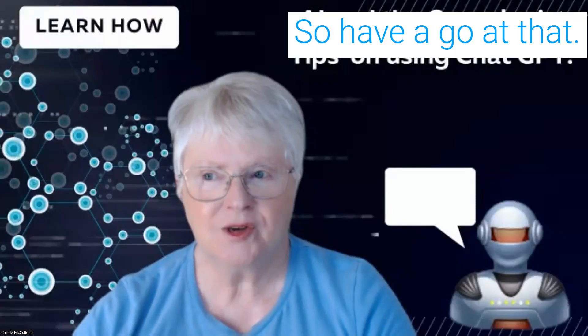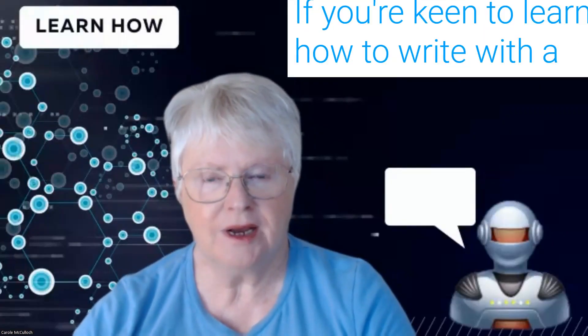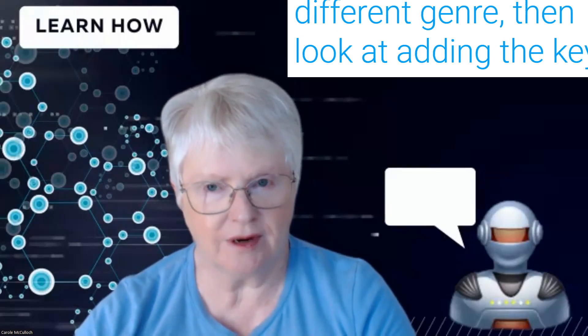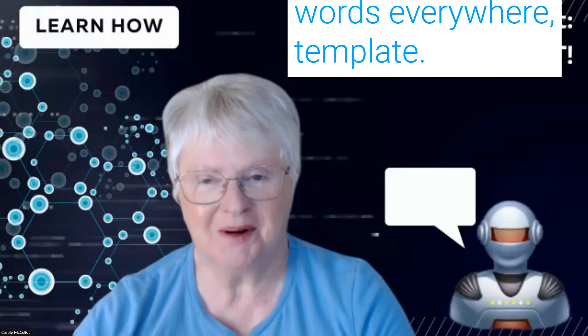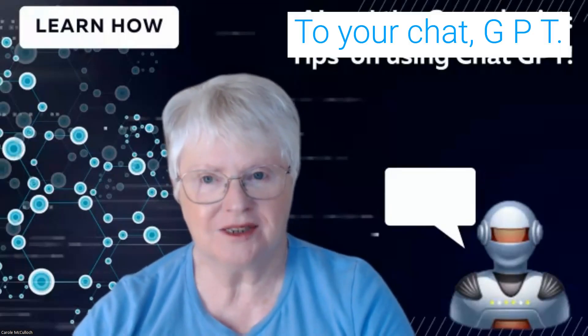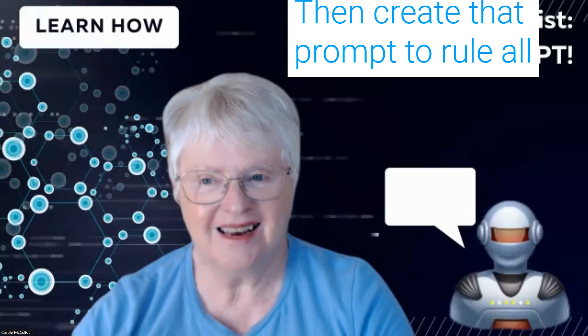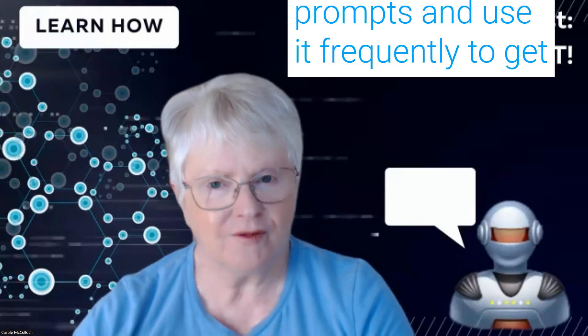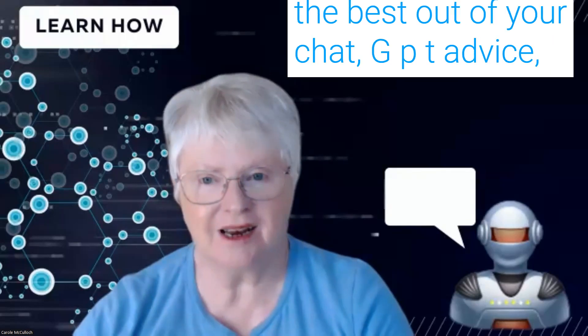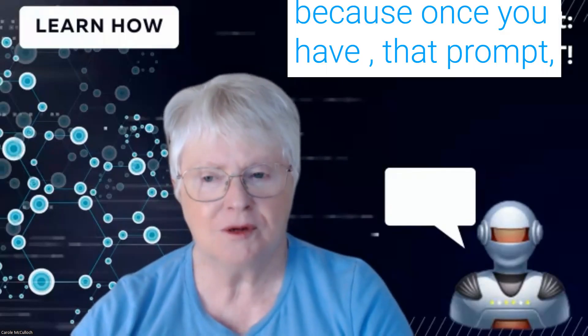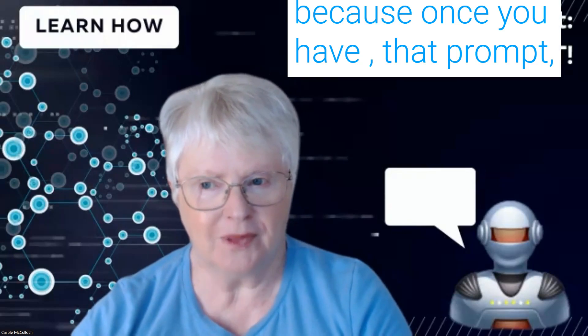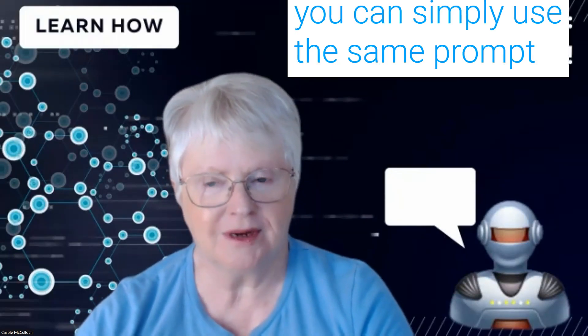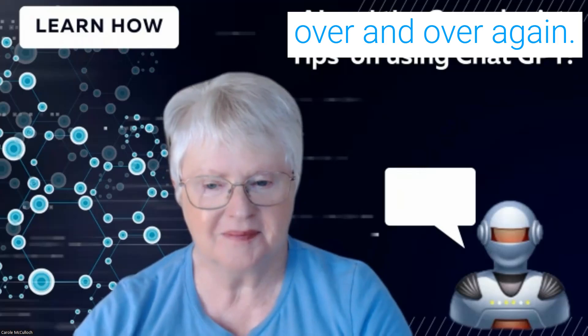So have a go at that if you're keen to learn how to write with a different genre. Then look at adding the keywords everywhere template to your ChatGPT, then create that prompt to rule all prompts and use it frequently to get the best out of your ChatGPT advice because once you have that prompt you can simply use the same prompt over and over again.